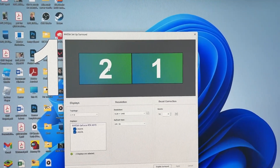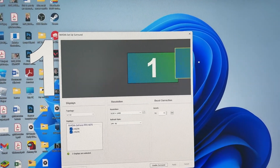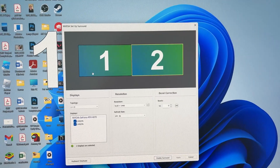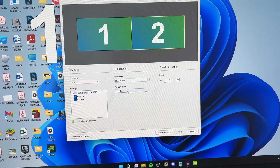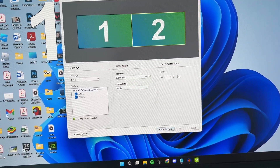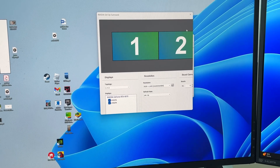What you need to do is choose the position of your monitors. These are currently the wrong way, so I can click, hold, and drag them so they're correct. You can then see the resolution and refresh rate. Once everything looks right, go ahead and press Enable Surround.